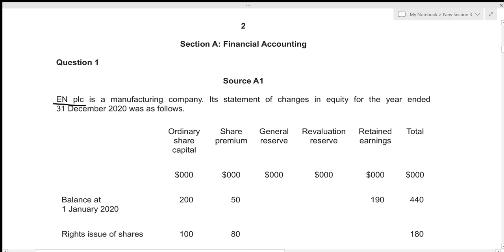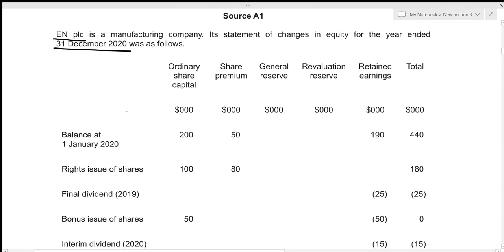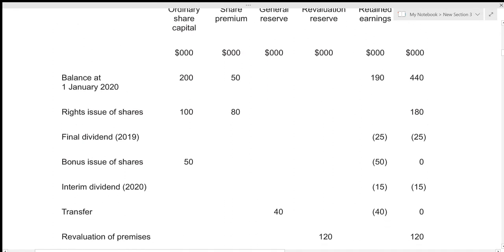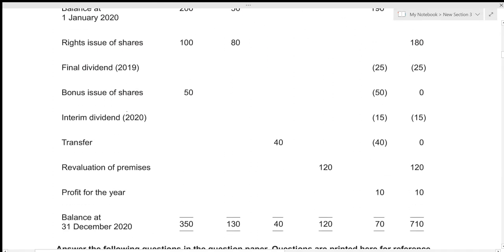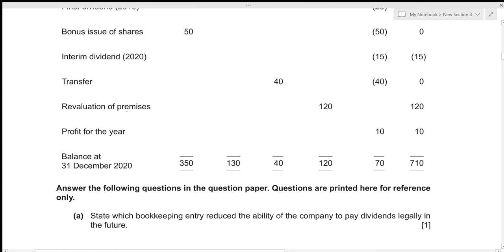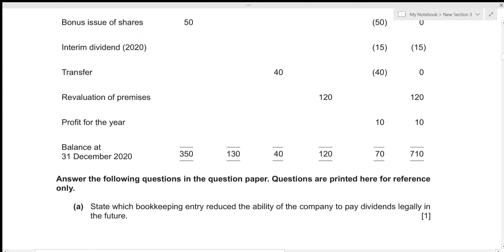EN plc is a manufacturing company and its statement of changes in equity for the year ended 31st December 2020 is as follows. We are given the rights issue of shares, final dividend, bonus issue of shares, interim dividend, transfer, and revaluation of premises, and profit for the year. For the first part of this question, we need to state which bookkeeping entry reduces the ability of the company to pay dividends legally in the future.